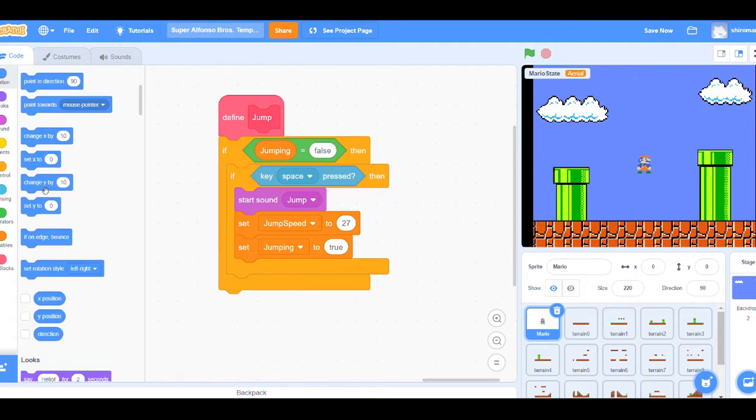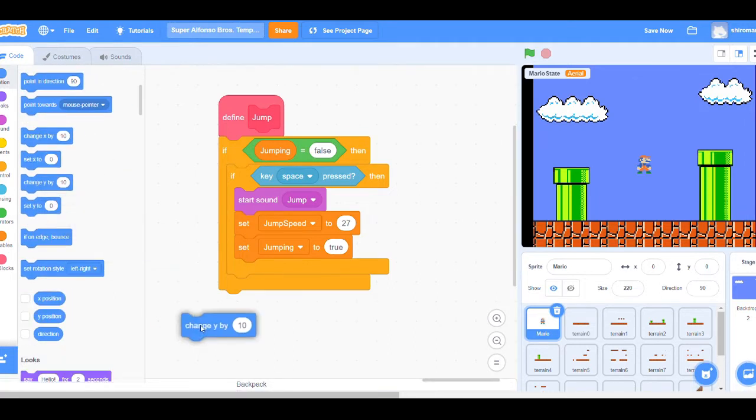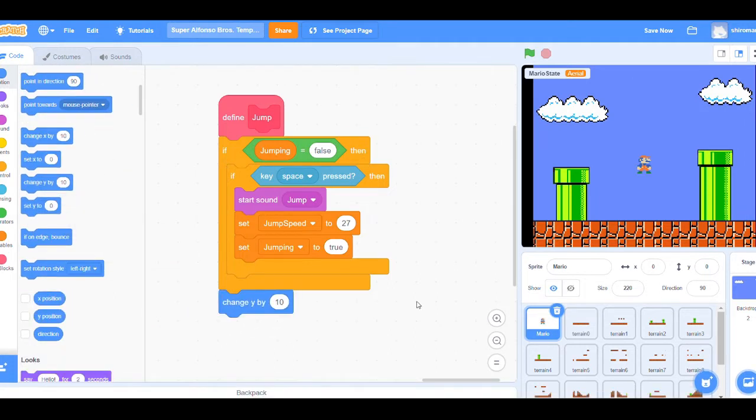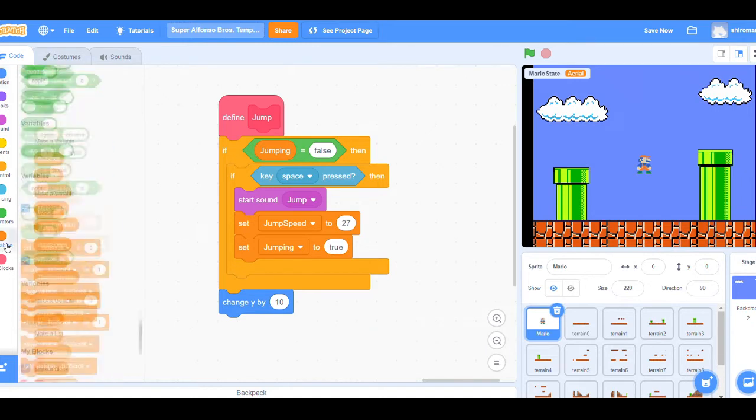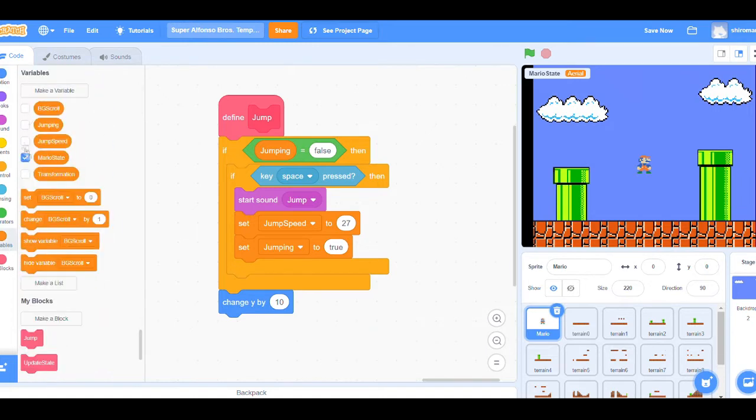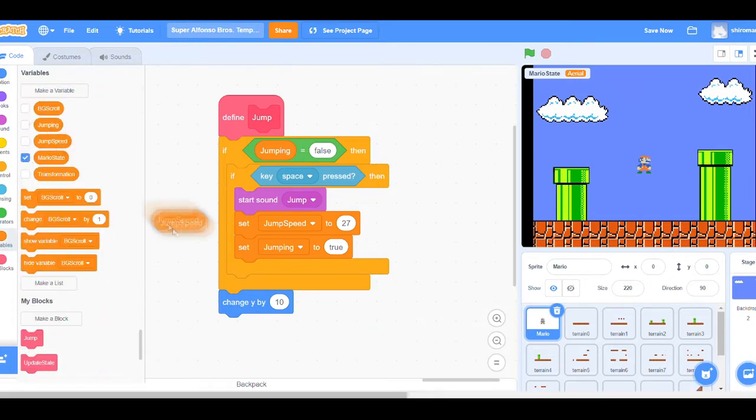We also utilize the variables jumping and jump speed during the lesson. To start, we first check to see whether or not our Mario is jumping up and down, and we do this by checking the jumping variable.